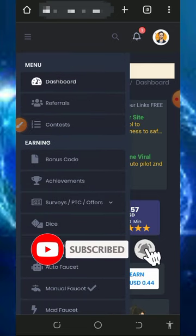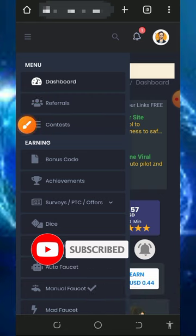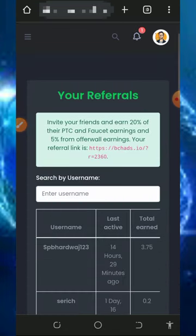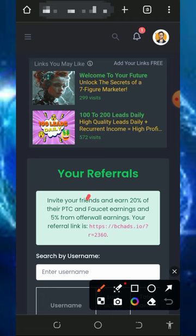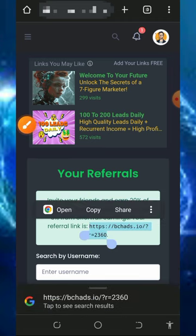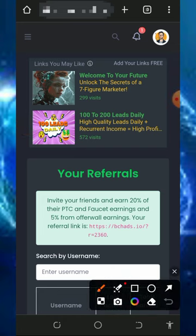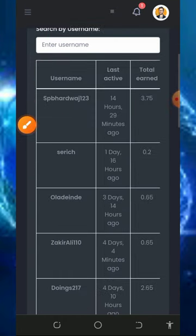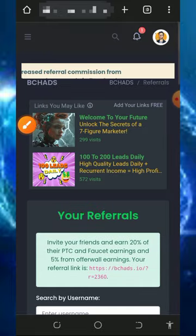You can also earn more by inviting your friends. Tap on the referral button to get your own personal referral link, copy it, and share it with friends on social media like Facebook, Instagram, WhatsApp, and so on. You are going to earn up to 20% of whatever your referrals earn from this website — that's amazing. Jump into the platform and start claiming free Litecoin for yourself.